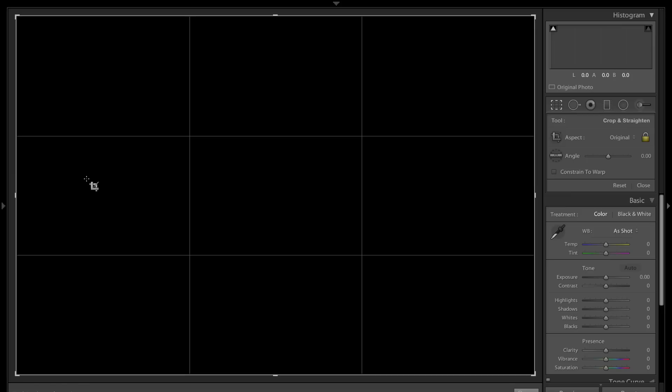One question I get a lot is people want to know if these lines can be made brighter or change the color. Unfortunately you can't, and I get this question a lot, so hopefully Adobe is listening. Quite often in some images these lines are kind of dull and they blend into the image and are hard to see. It would be nice if we could change the color of them or make them more intense. Hopefully in a future version of Lightroom, Adobe will accommodate us for that and we'll be able to make these lines brighter or change the color.